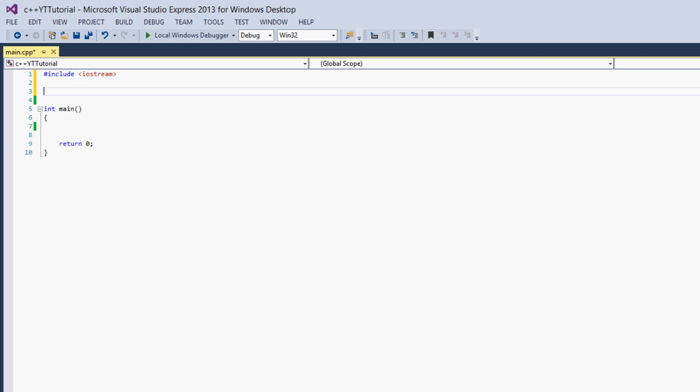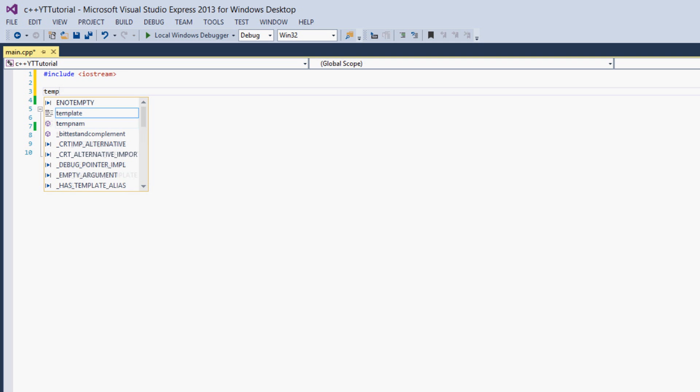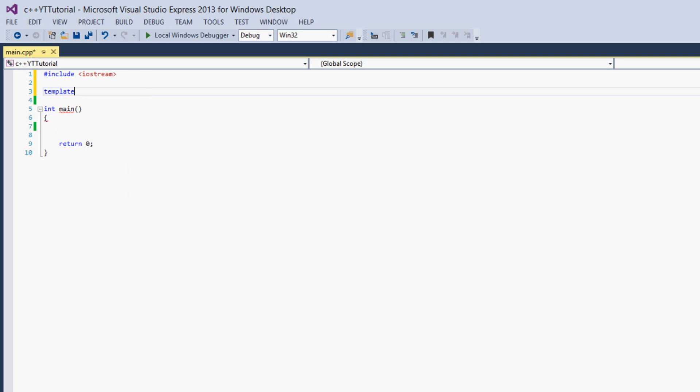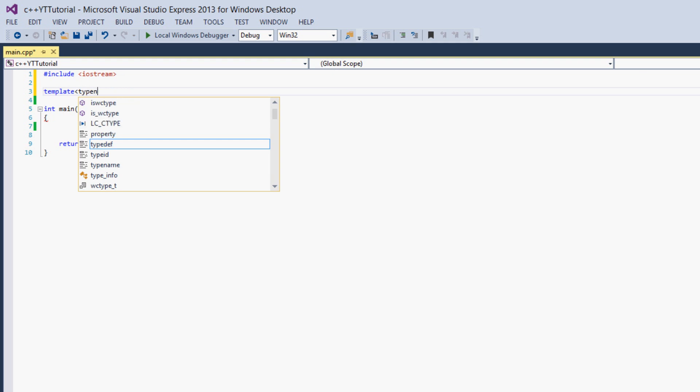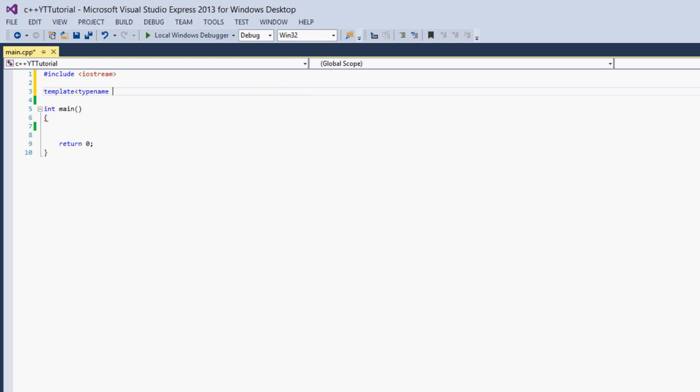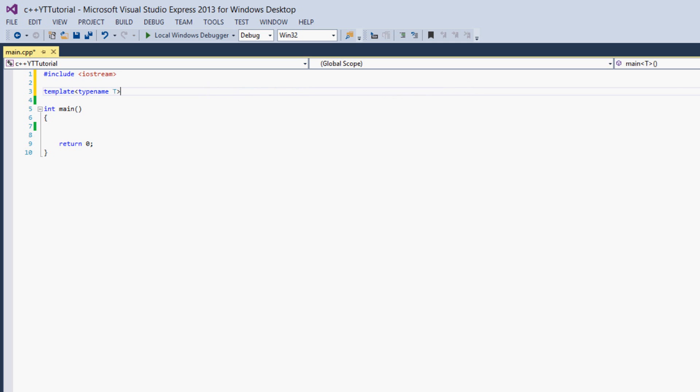So to declare a template function, you say template and then in triangle brackets like with iostream but this has nothing to do with includes. You say typename and the convention is to use T. But you can use a word, letter, anything that is valid for a variable name you can use for a template name. So then you just go onto a new line, no semicolon, and you declare your function.